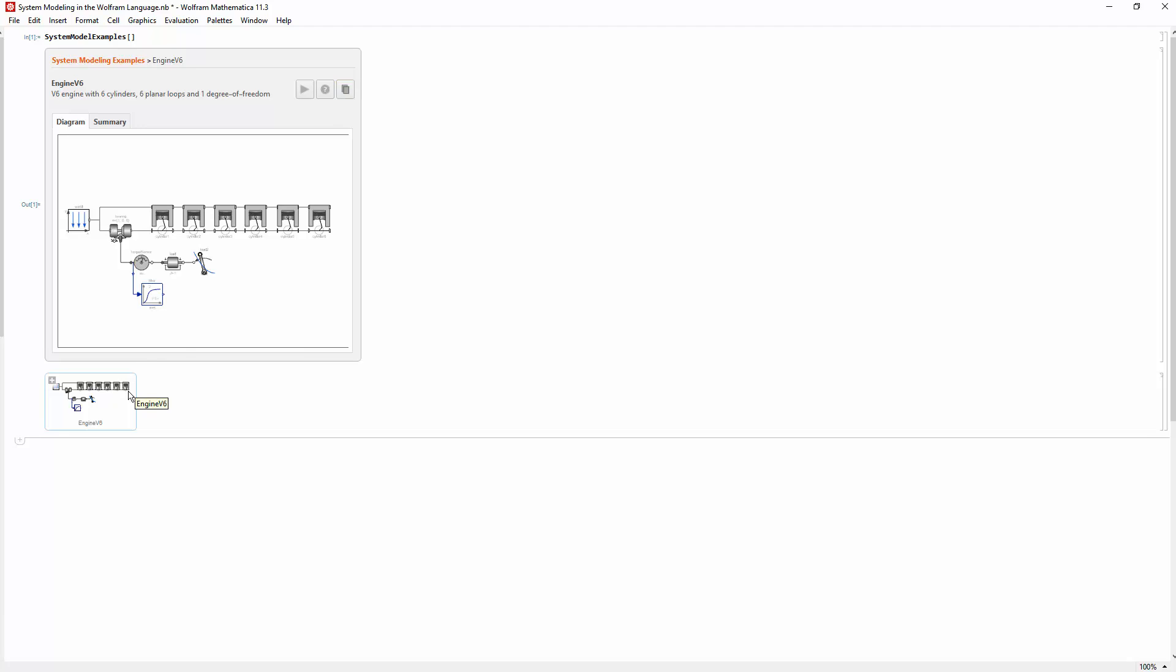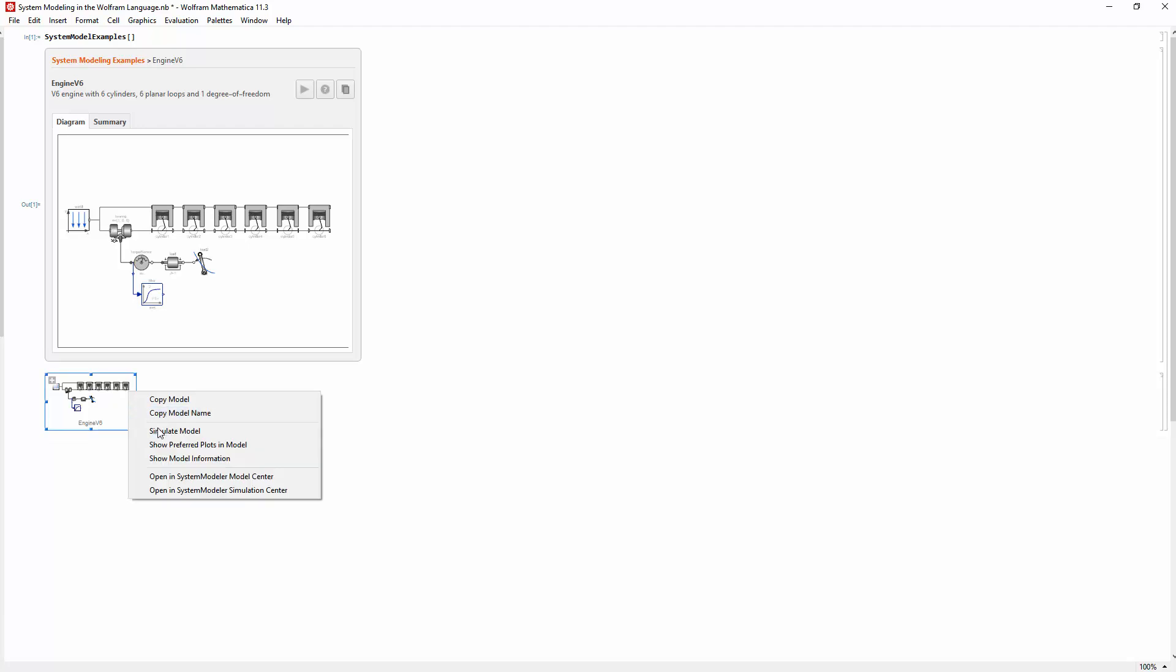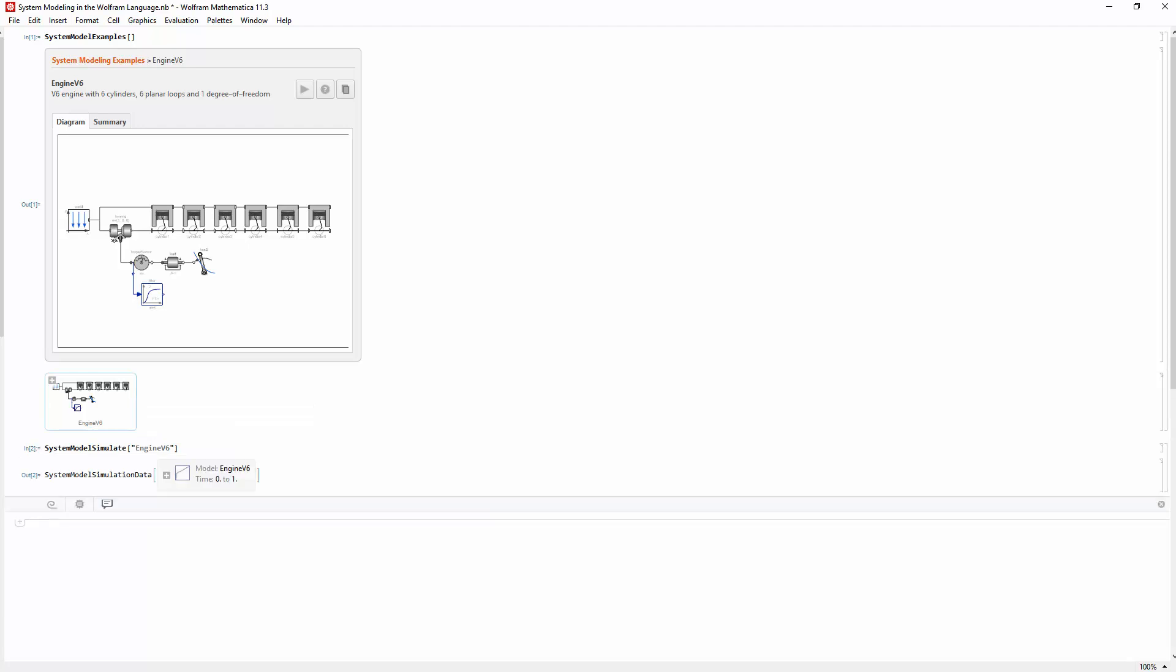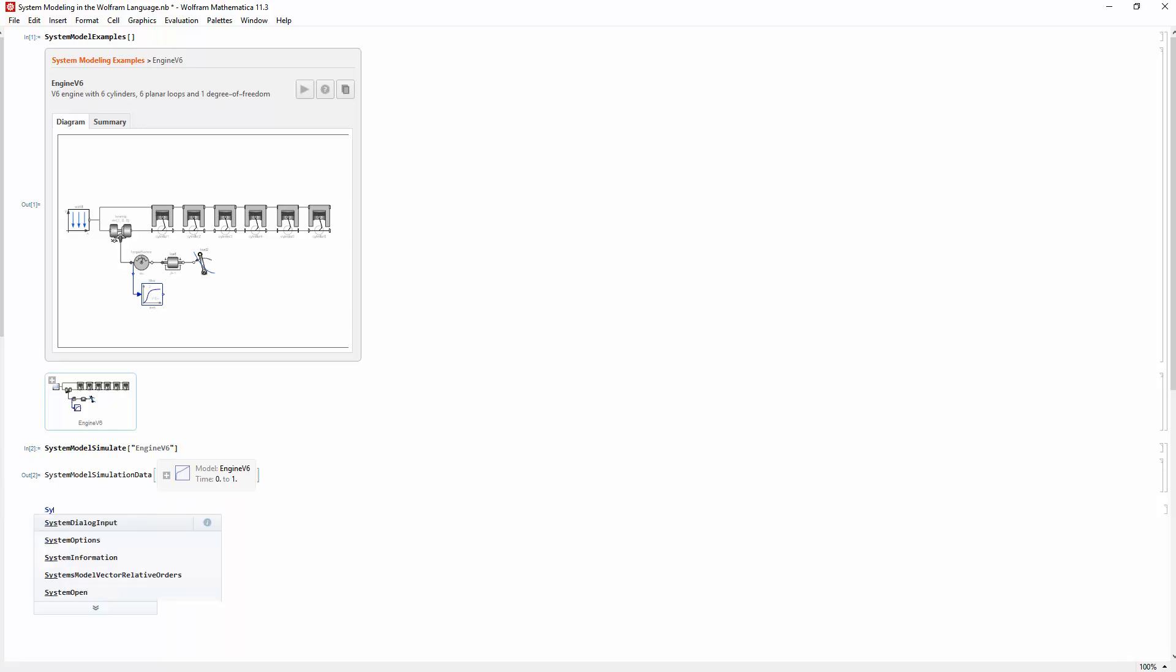Right-click on a model to bring up a contextual menu where you can, for example, simulate the model. With the simulation result, you have access to every single plot and variable in your model. You could, for example, further study the engine RPM.